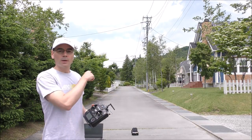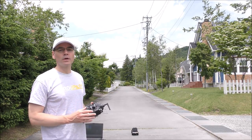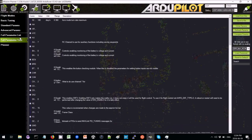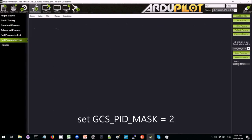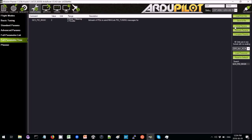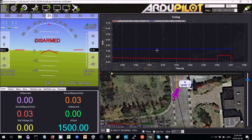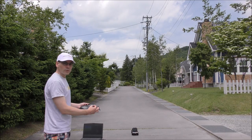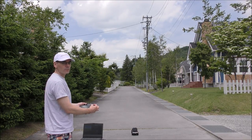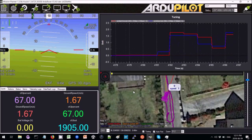The next step is to drive the vehicle up and down the street in acro mode, which uses the throttle and speed controller, and then see in real time how well the speed controller is doing. Go to the Config Tuning screen, then the Full Parameter Tree, then in the search box on the right type in GCS_PID_MASK and set the value to 2 for throttle, then press the Write Parameters button. Back on the Flight Data screen, click on the tuning checkbox at the bottom, and when the graph appears double-click on it and make sure that PID Achieved and PID Desired are selected.